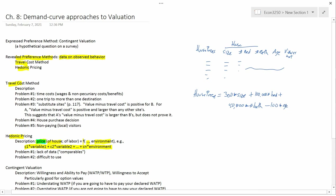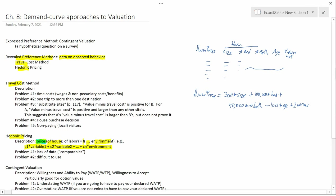And then, let's say, plus two times a variable called view, which maybe goes from zero to a thousand, depending on if there's no view at all, versus if there's an absolutely fantastic view. So, this is an example of this kind of functional form.